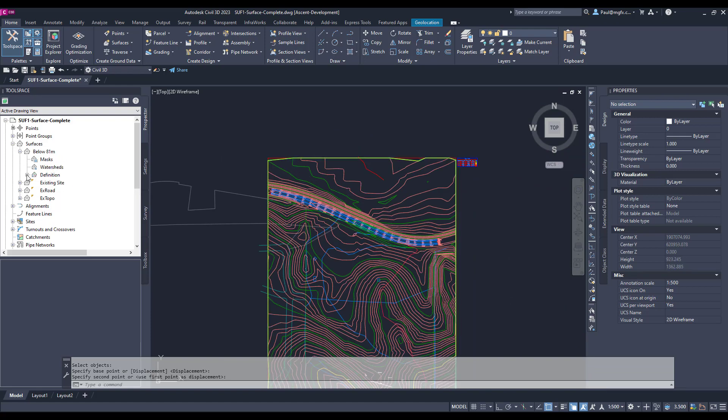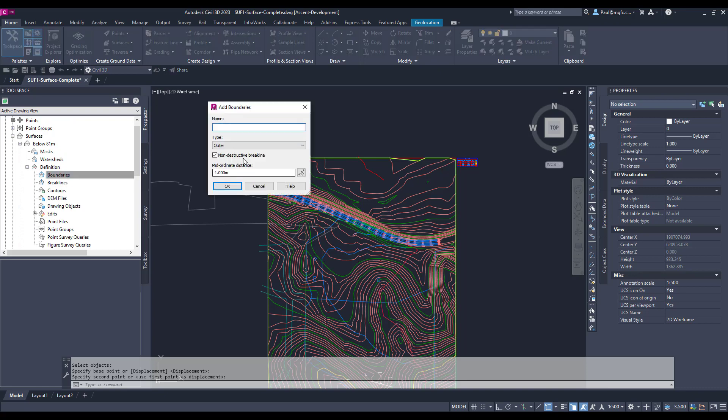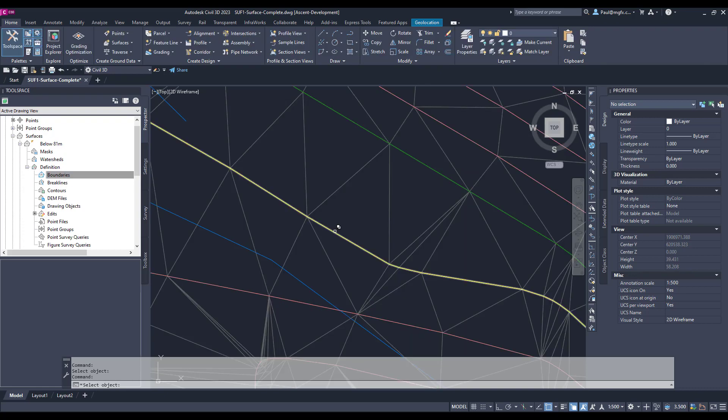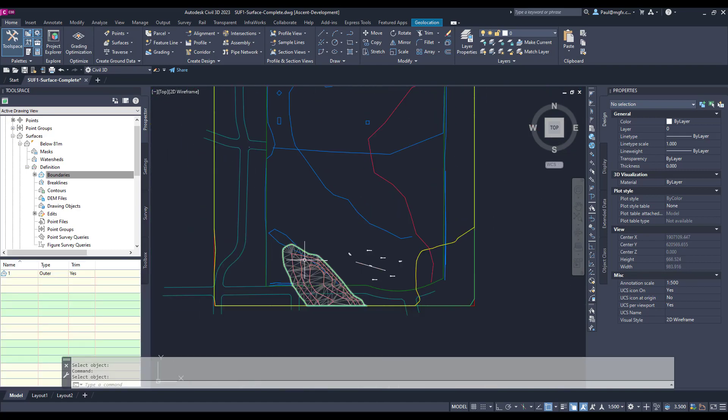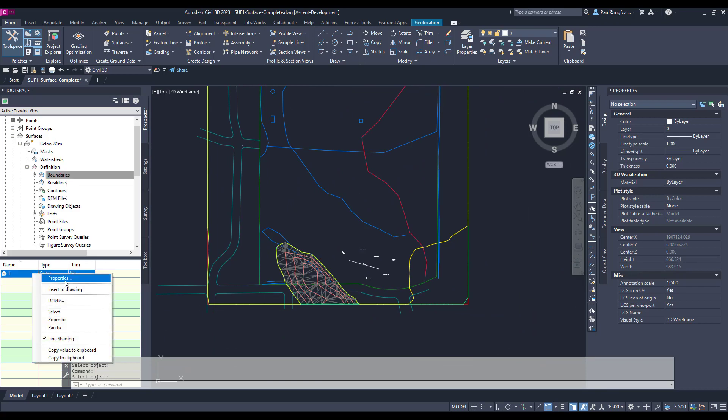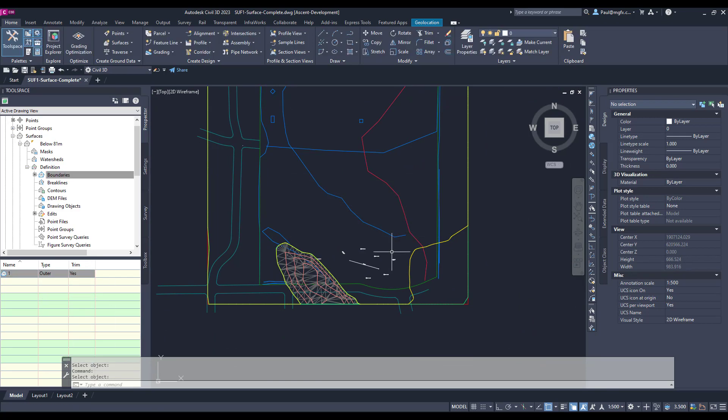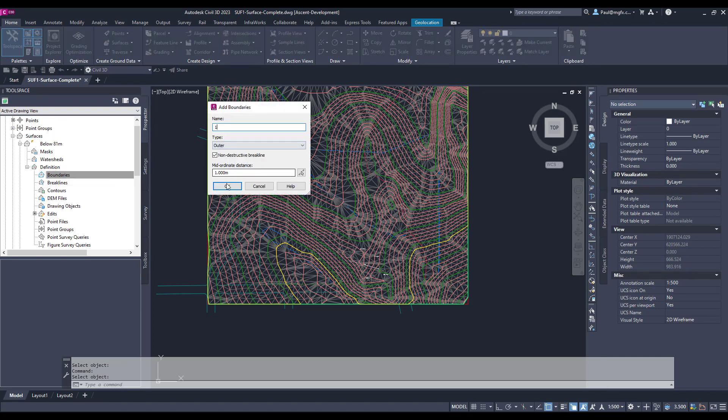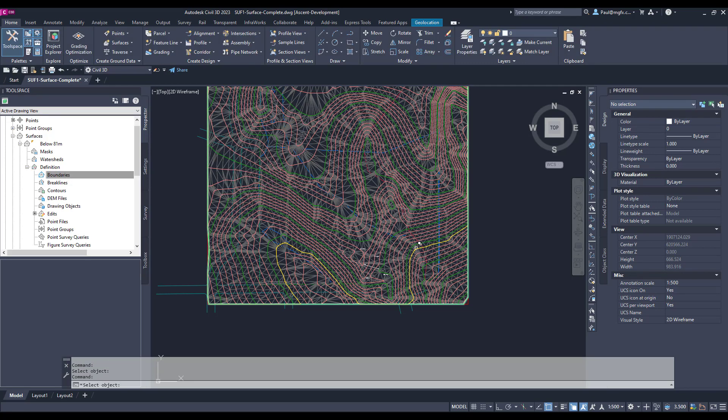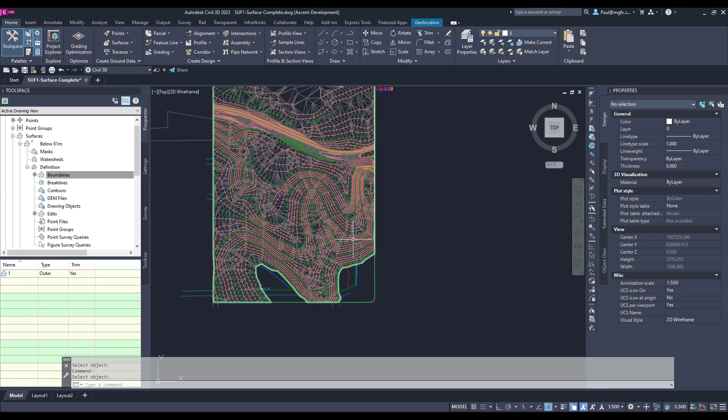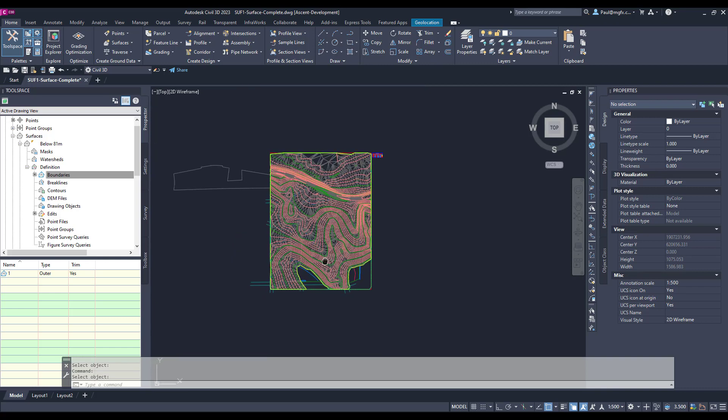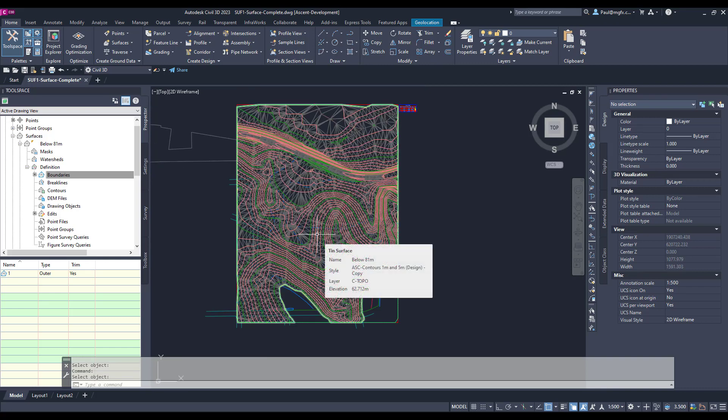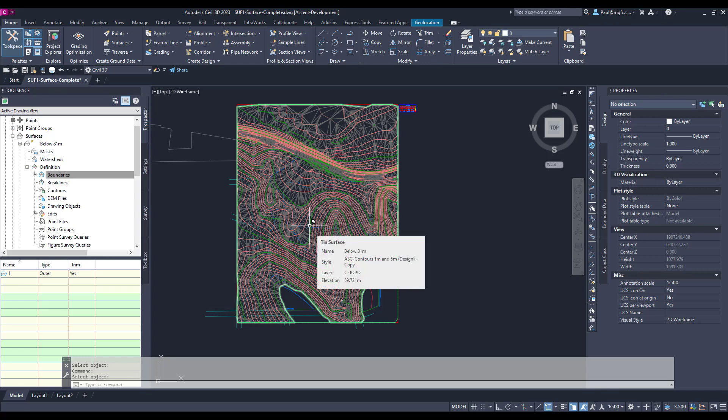Create a boundary over here. There we go. So it does depend on what part of the polyline you click on, the algorithm is obviously a bit finicky. But there we can see that we've got our outer boundary and we now have our surface that has been below the 81 meter interval.